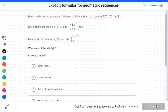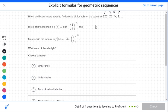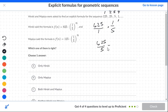Back to two students — Hiroki and Mapia. We're asked to find the explicit formula for the sequence 125, 25, 5, and 1. One student starts off with 625. Before we dismiss it, let's test it. We'll place n equals 1. We get 625 over 1 times 1 fifth to the first — that's 625 over 5, and 625 divided by 5 is 125. So the first term is correct.